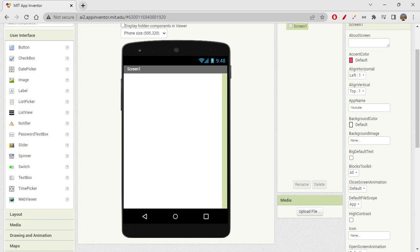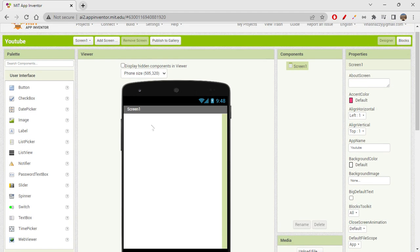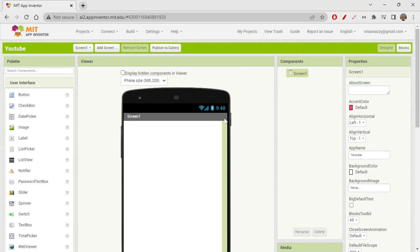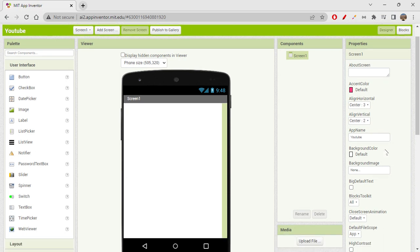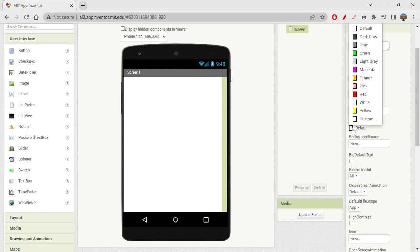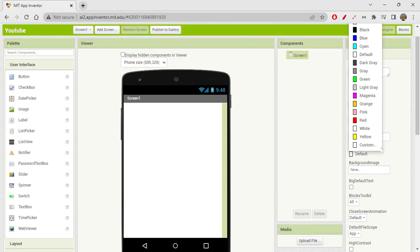We already have Screen 1 here. On the right side, I'll set align horizontal to center because I want all elements centered horizontally. Vertically also, I want all elements in the center of the screen, so I'm setting both align horizontal and align vertical to center. You can also change the background color here.